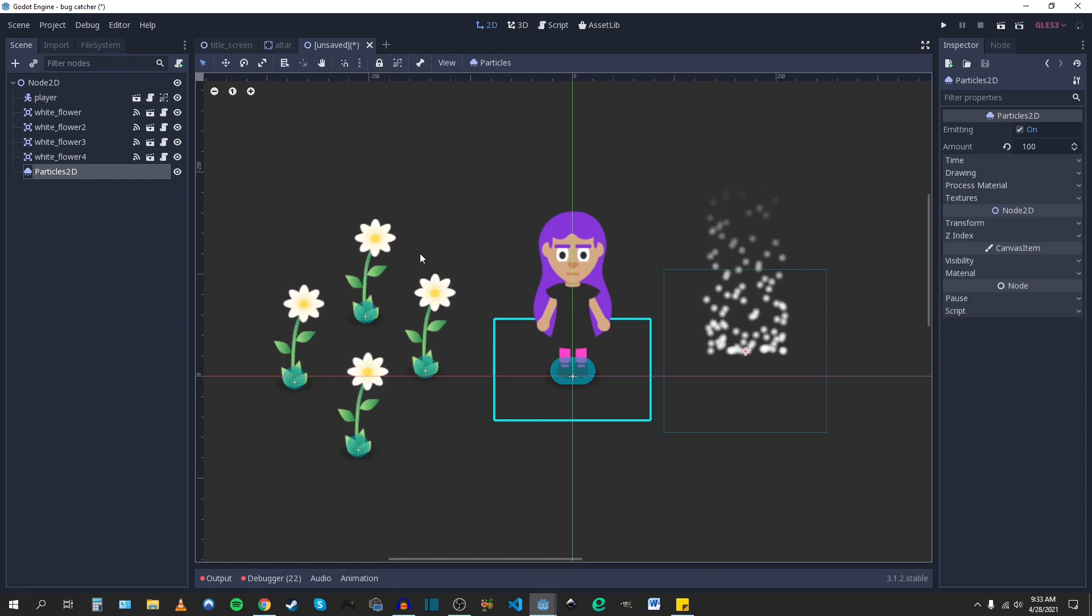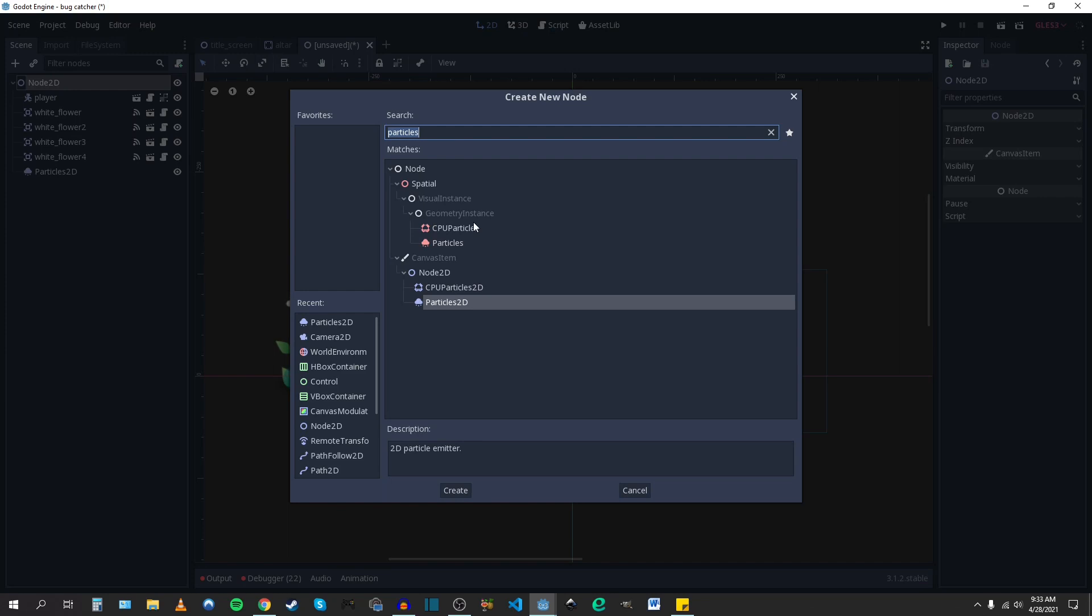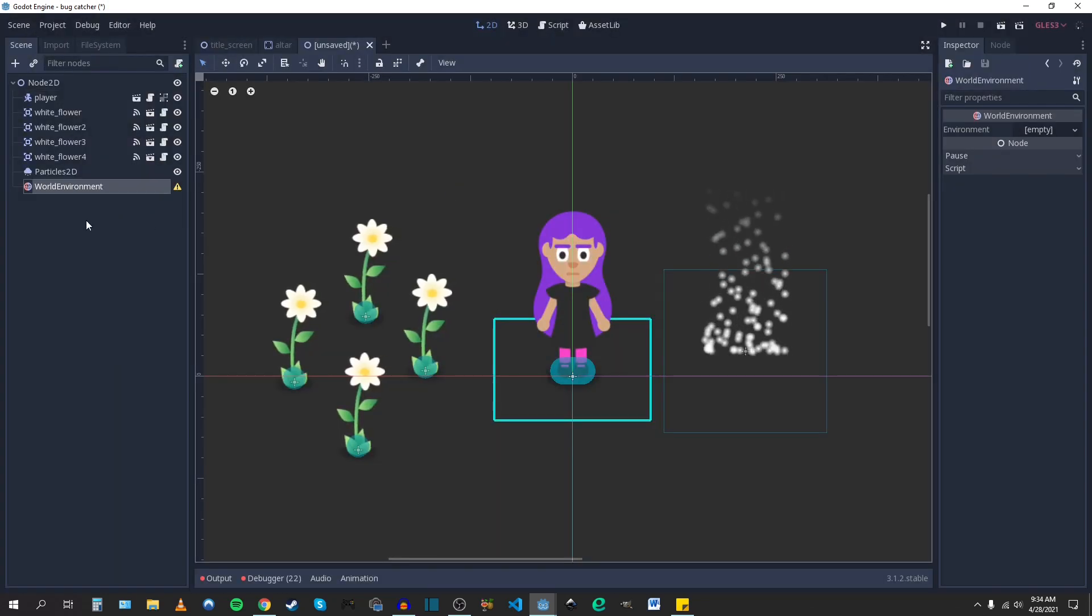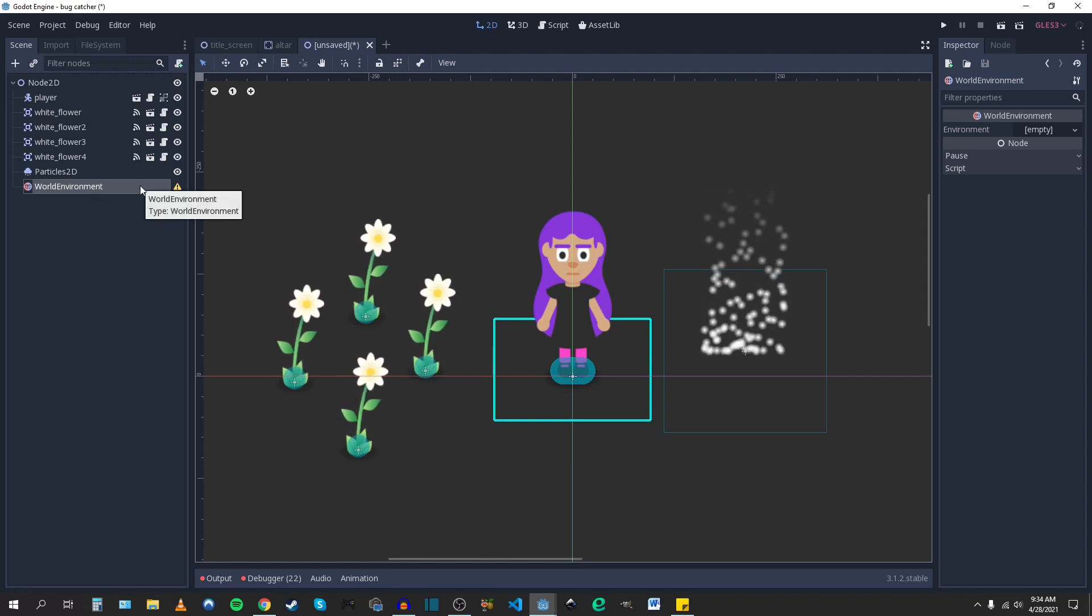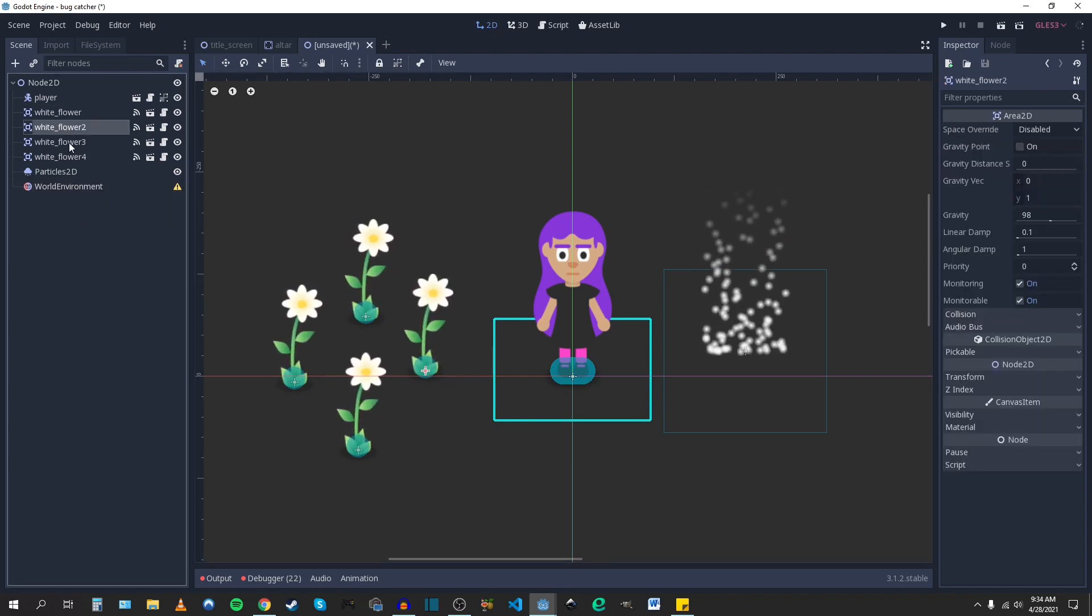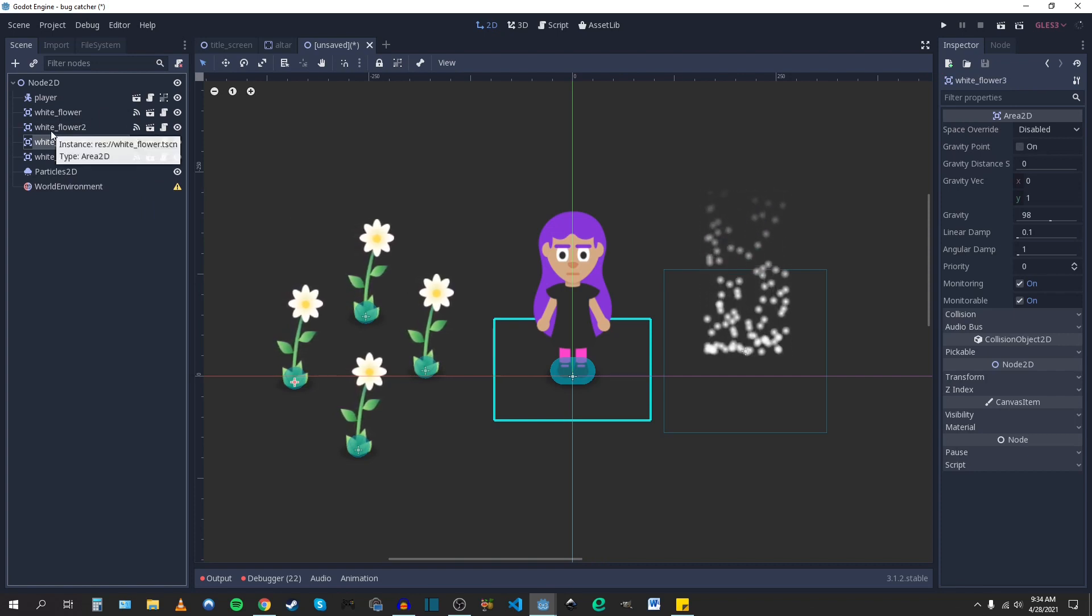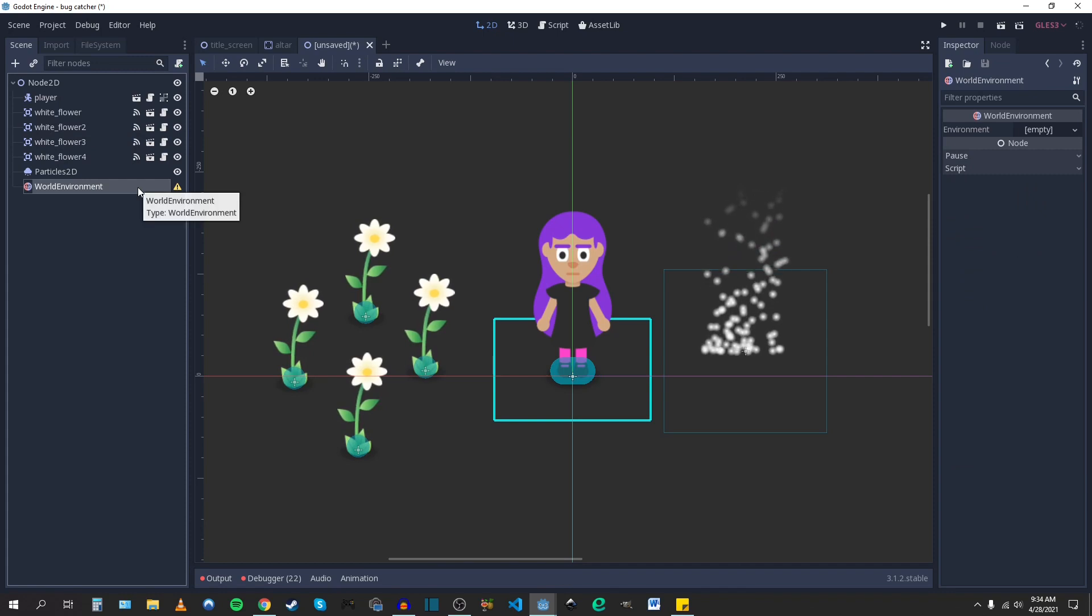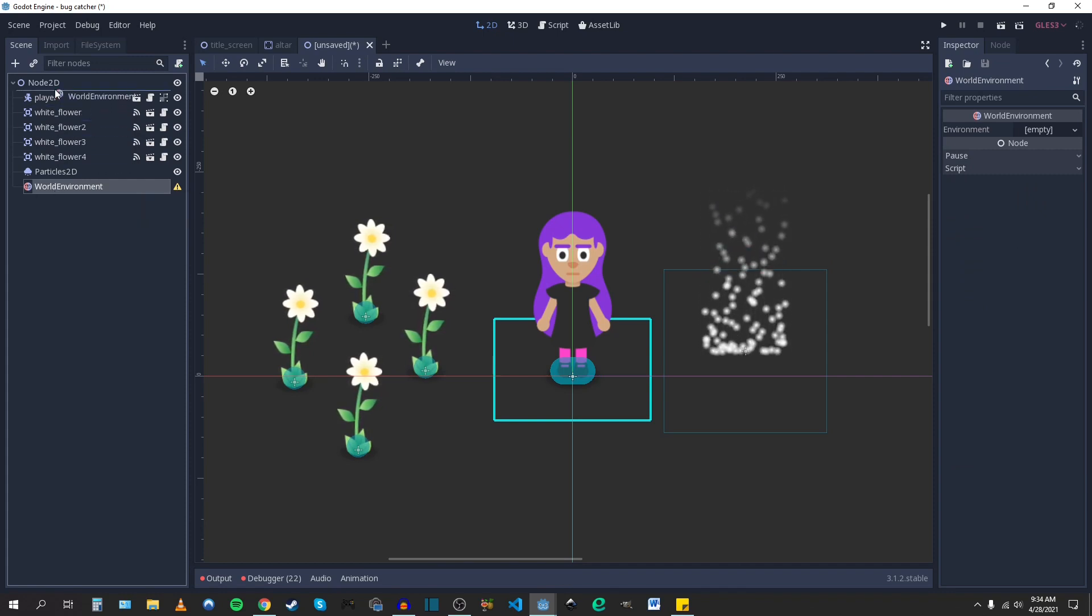So let's take a look. The first thing you want to do is add your World Environment node. You want to make sure there's only one World Environment node in your tree and make sure there's none attached to any instanced scenes or anything like that. Otherwise, you might run into some weird issues, but as long as there's one, you should be fine.